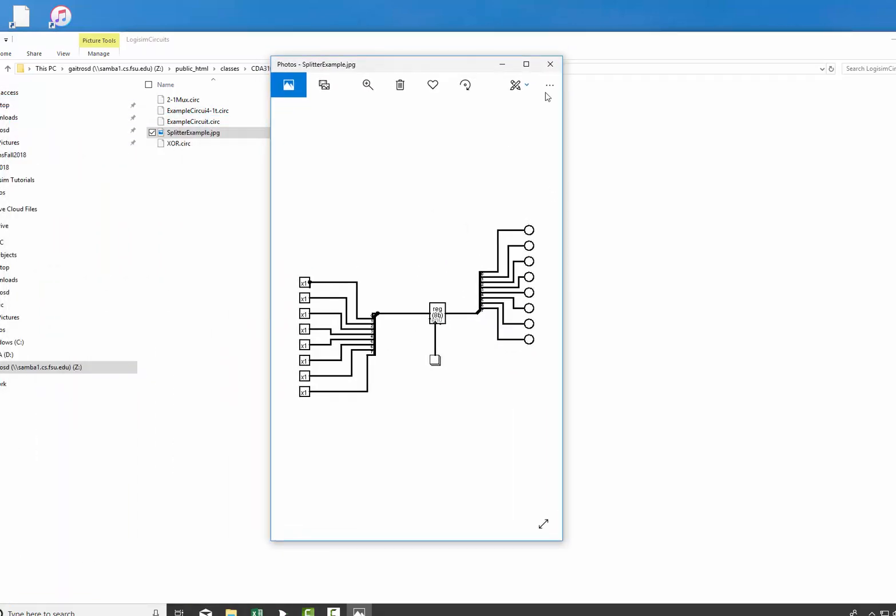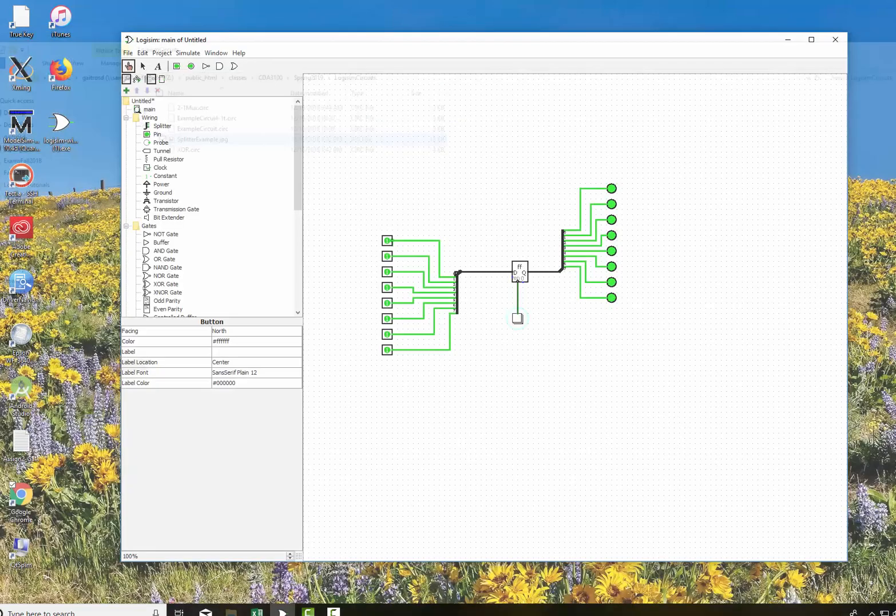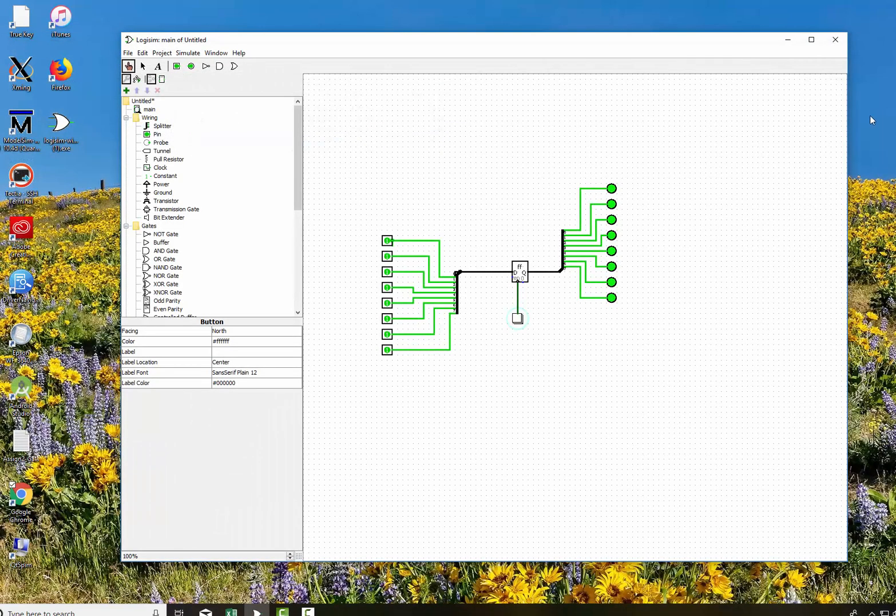Pretty cool, huh? OK. Well that's how you export an image to upload for homework or to include in a file. I hope this helps you and on to the next topic.